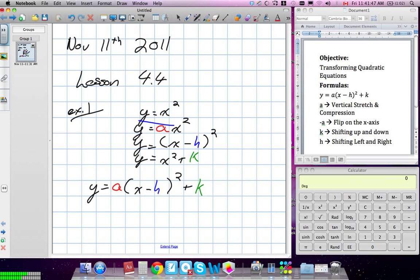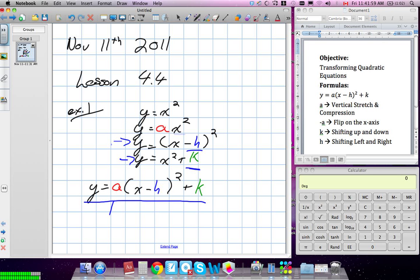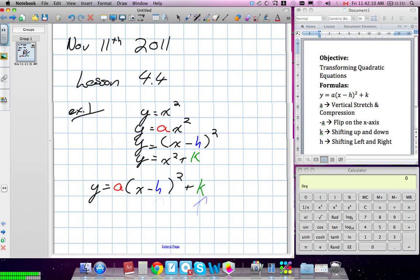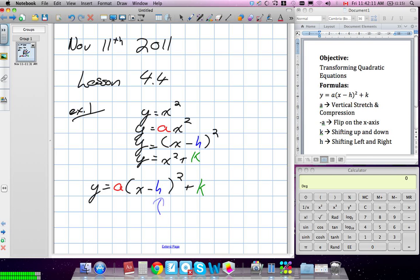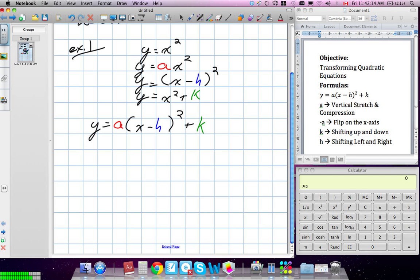That's our original parabola. We worked with when there was an A in front of x squared, when we were subtracting by H, and when we add K to it. This equation here is when all three transformations are put into the parabola, and we're going to work on graphing that today. We know that each of these stand for something different.